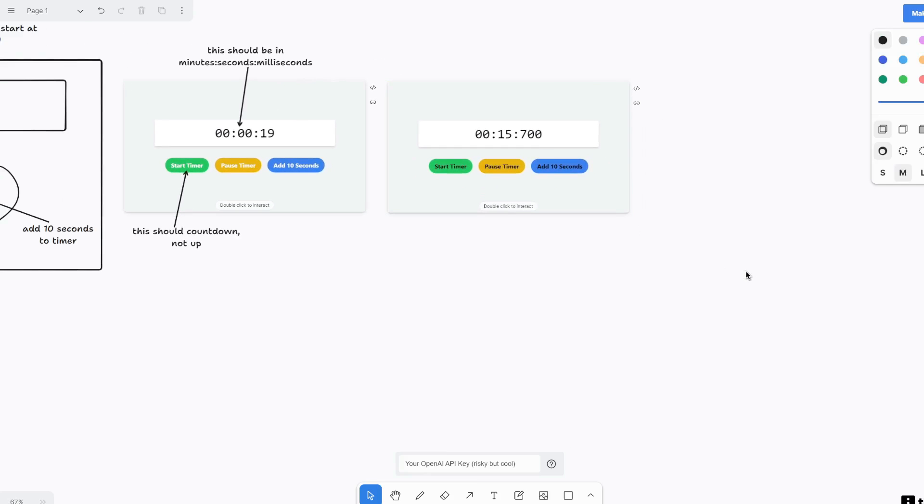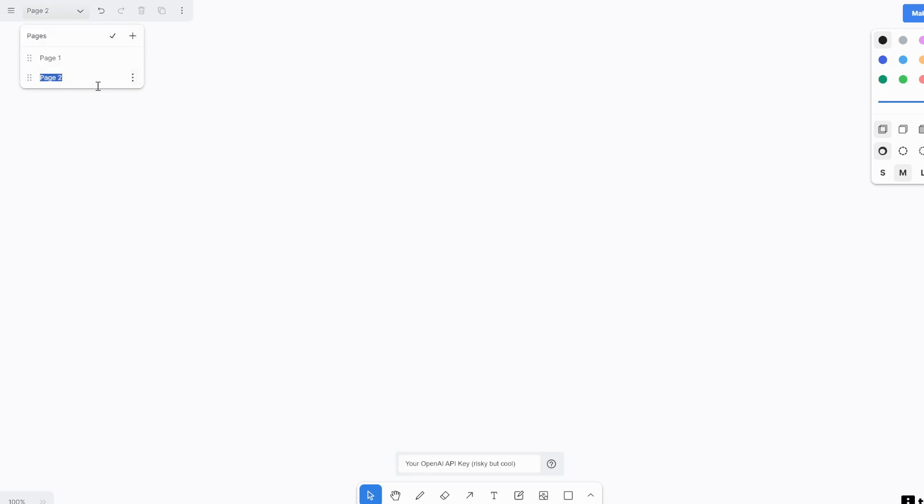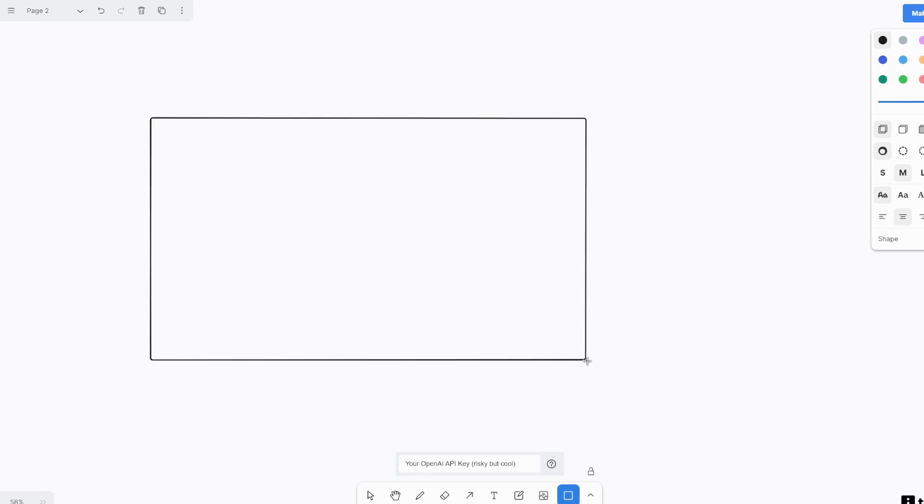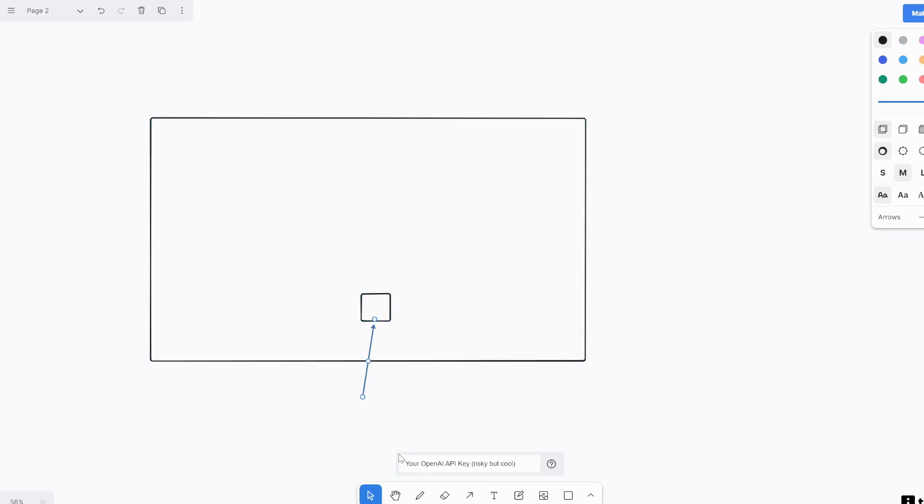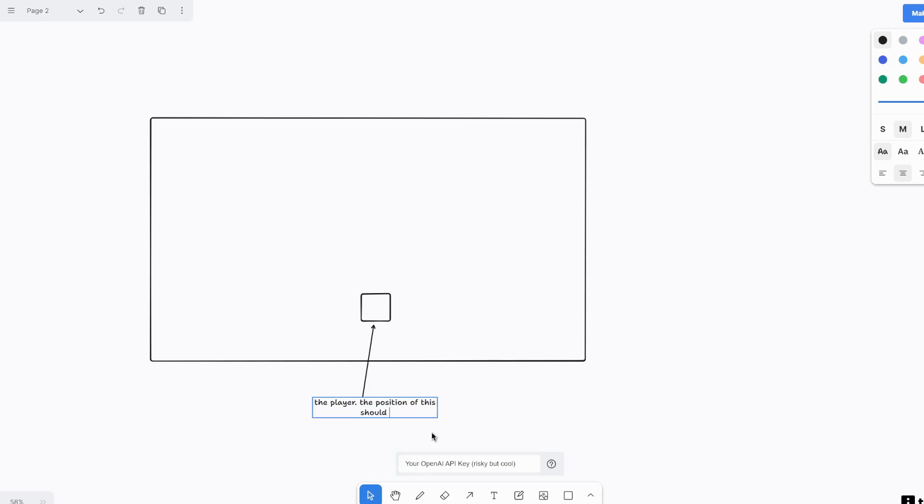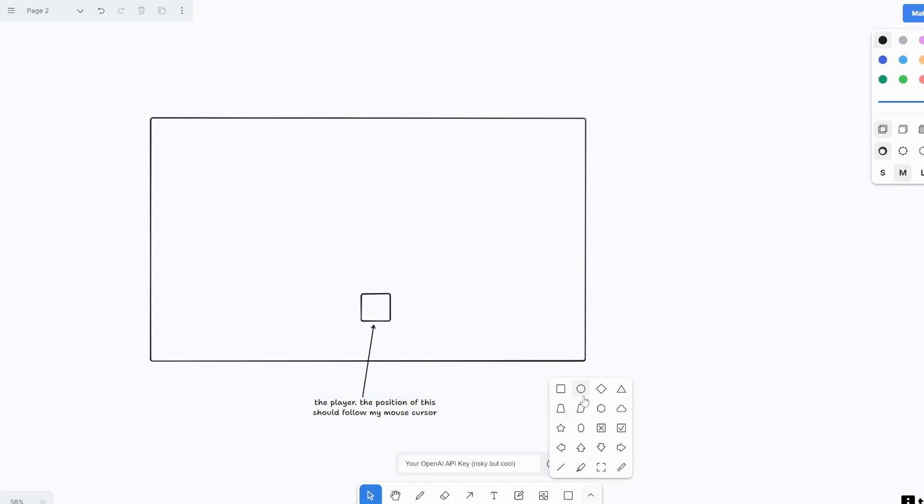Alright, let's make something even more complex and cooler. Let's make a game. So here I'm going to add a page and then we'll call it page two. Again, I'm going to create a frame first and then let's see. Let's have a square and this will be the player, right? This is our player. So I'm just going to drag an arrow here and call this the player.